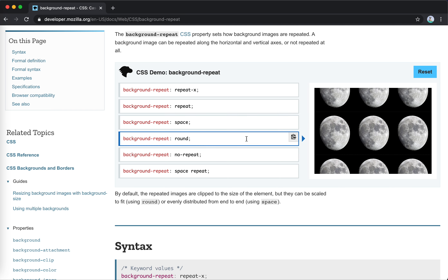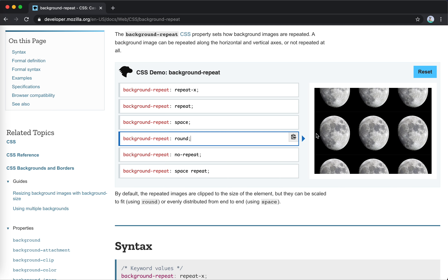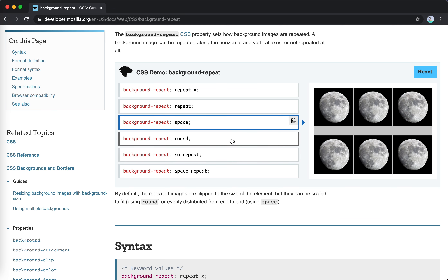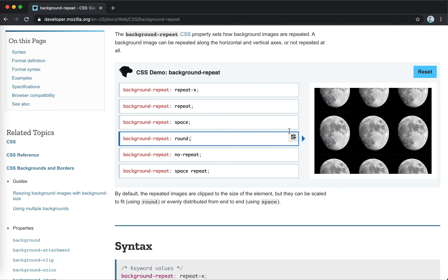Round is not the same as flexbox — it actually changes the dimensions of the images to make them adapt to the whole area without any space at all. The image will be distorted — you can see the ratio is not the original one — but there's no space.